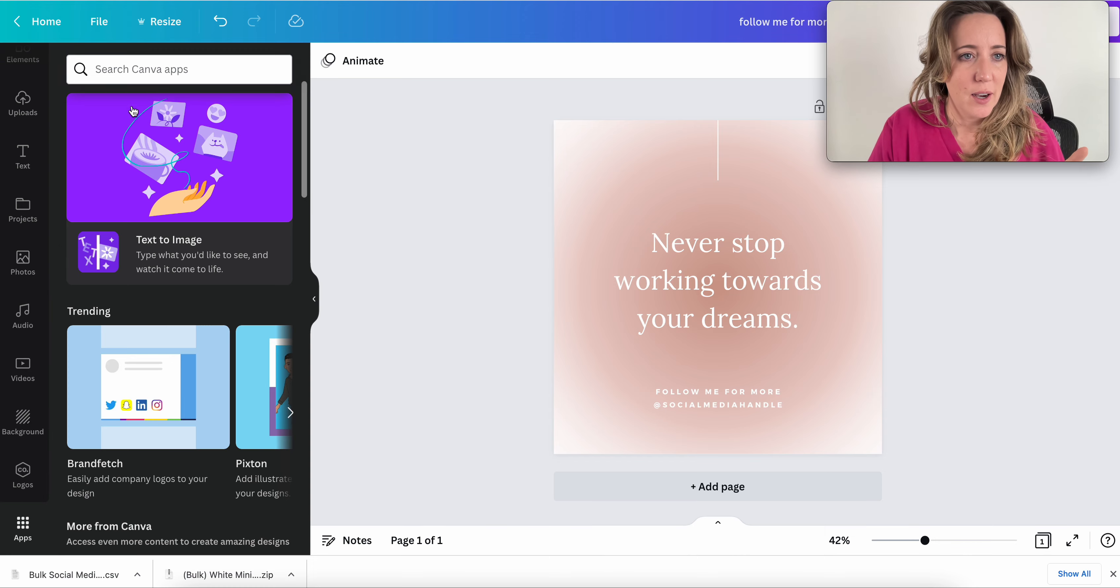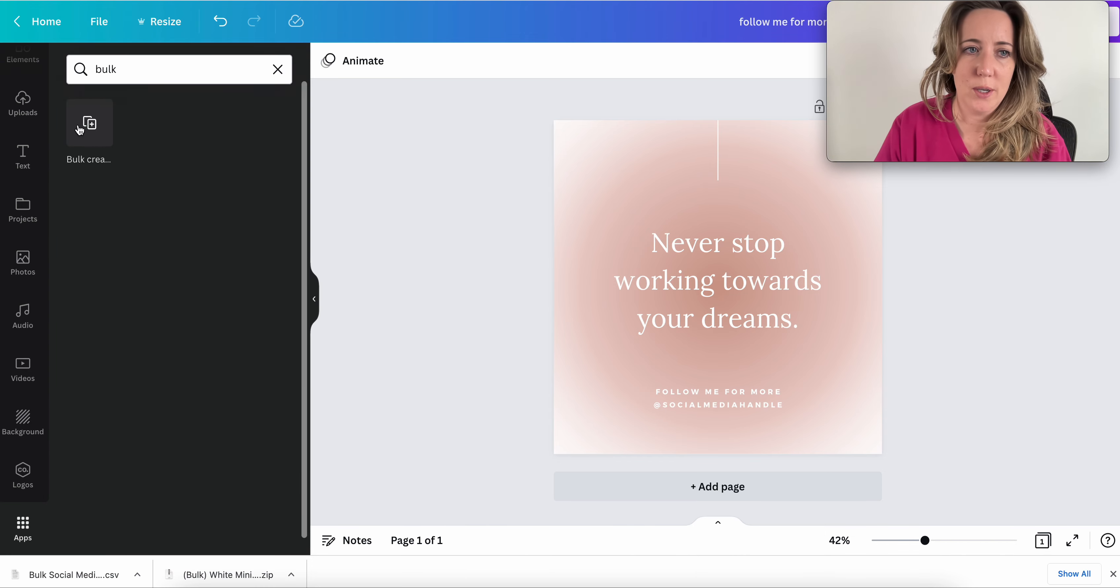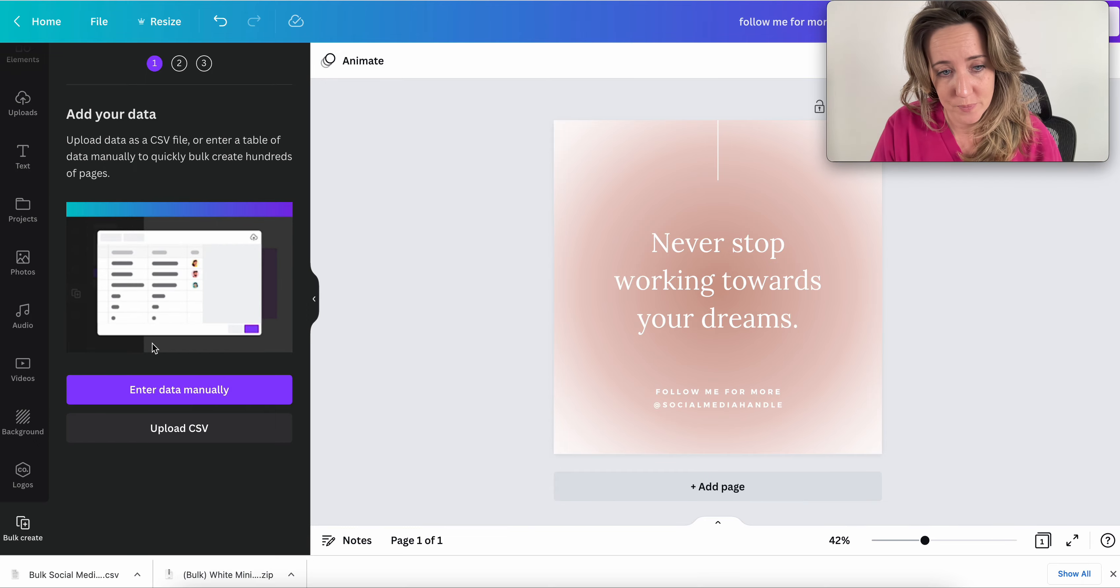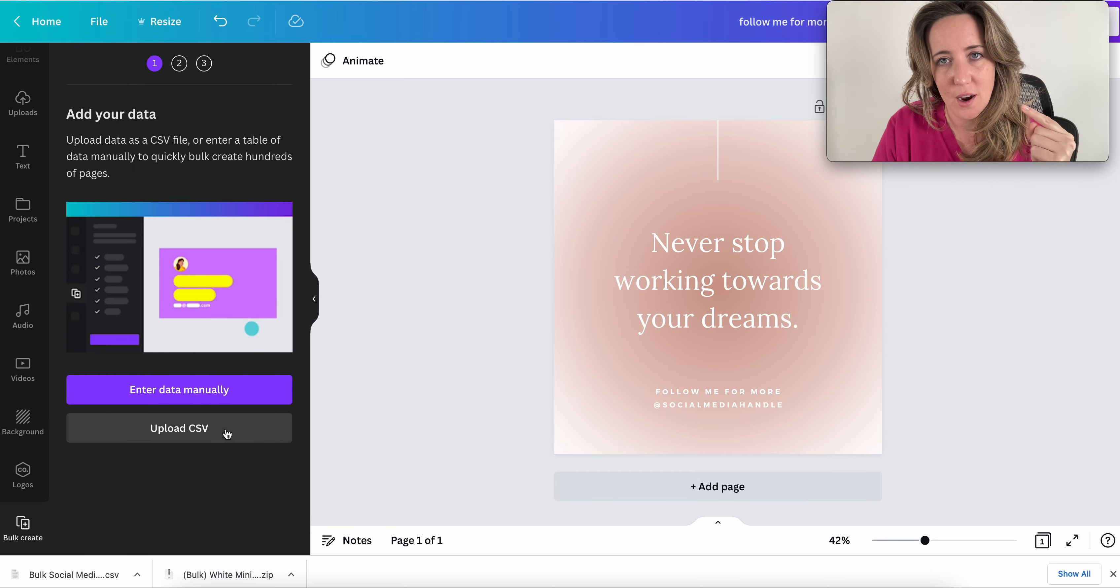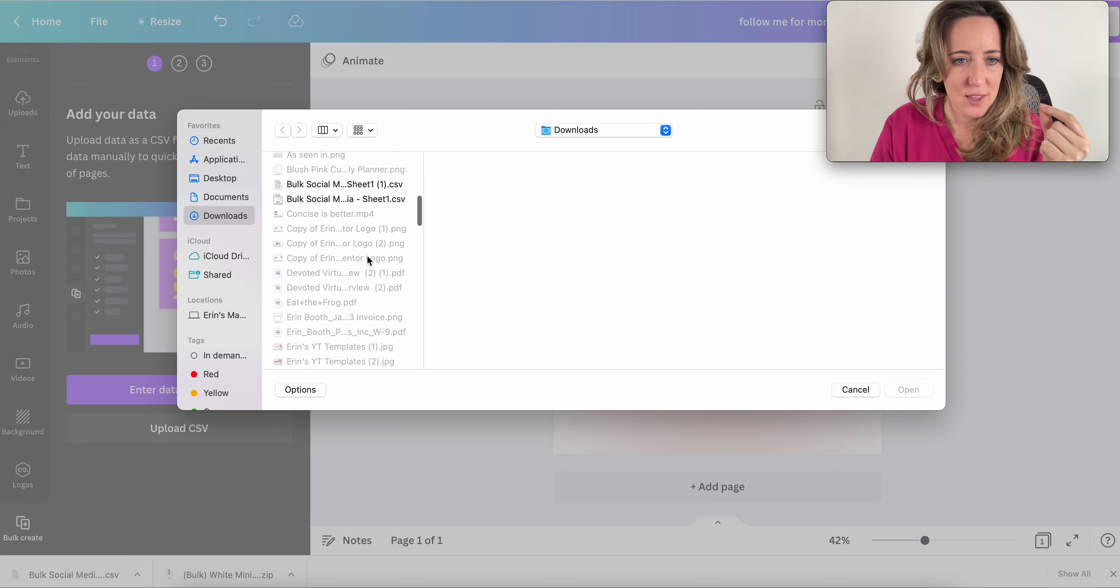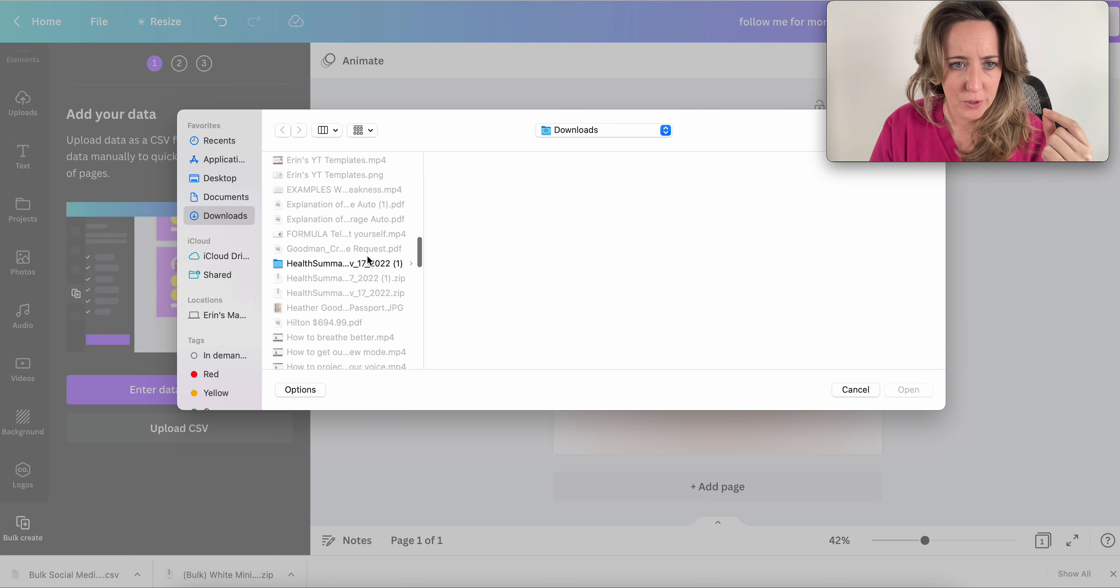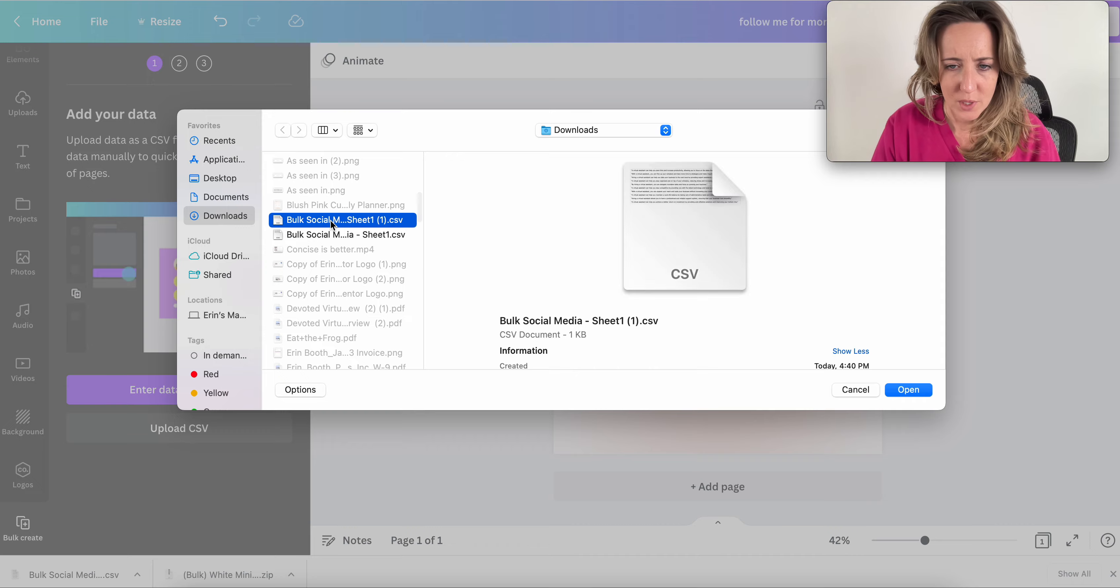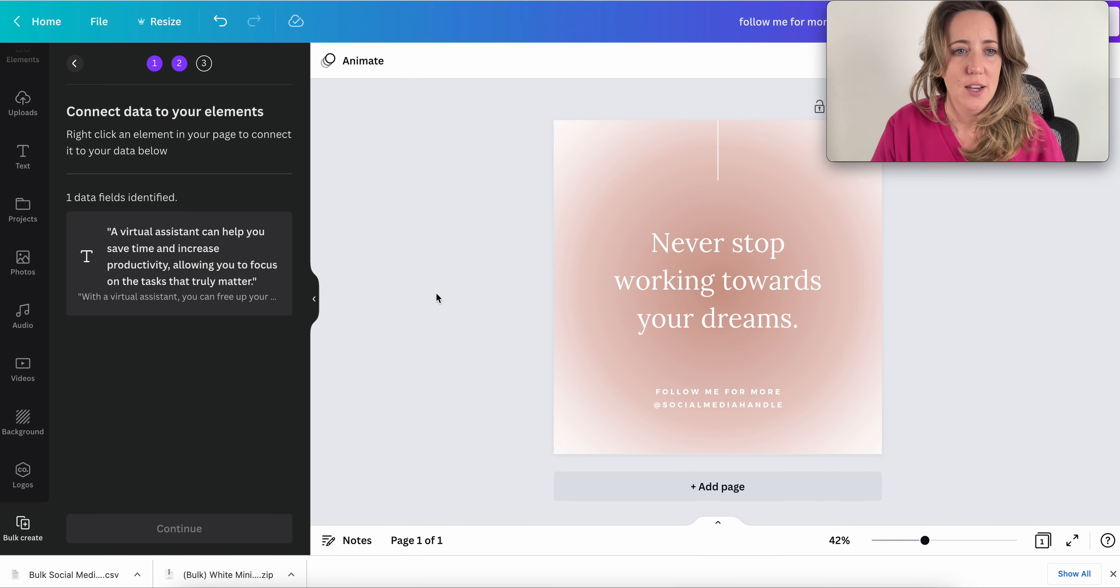Click on apps and up here, type in bulk. And it's going to pull up an option for bulk create. And then you'll see here, we get to upload our data. So this is the thing that we just downloaded. I called it bulk something, bulk social media sheet. There it is.